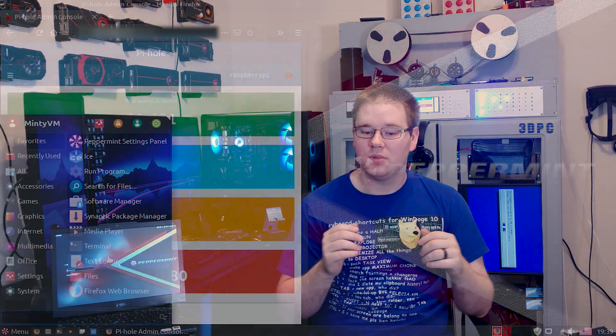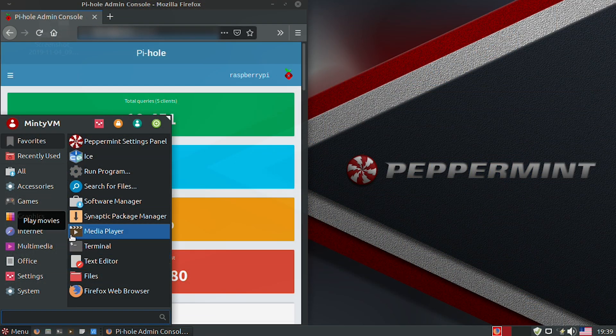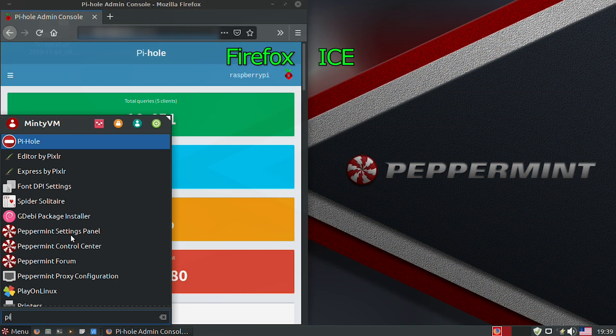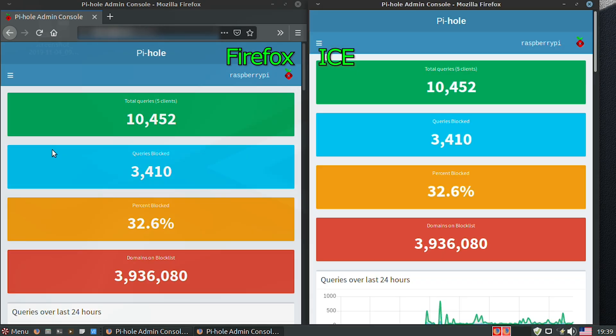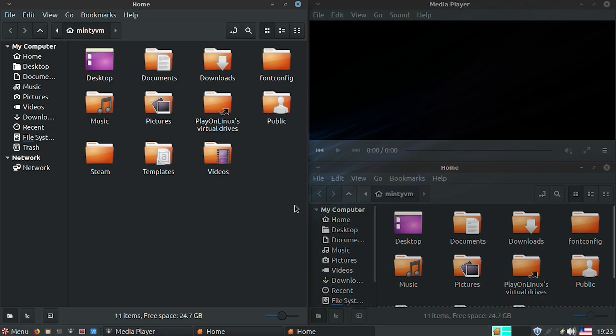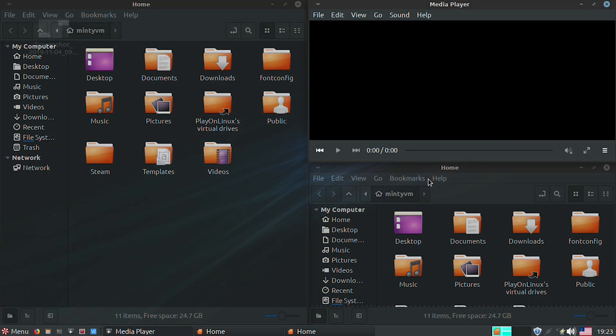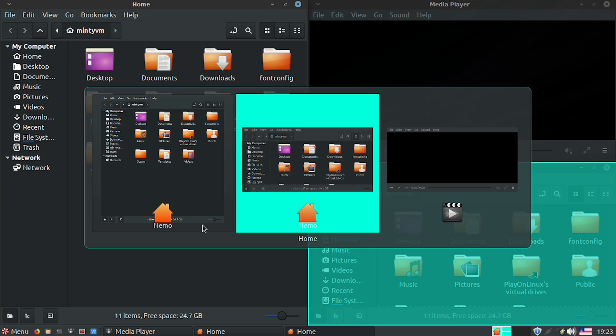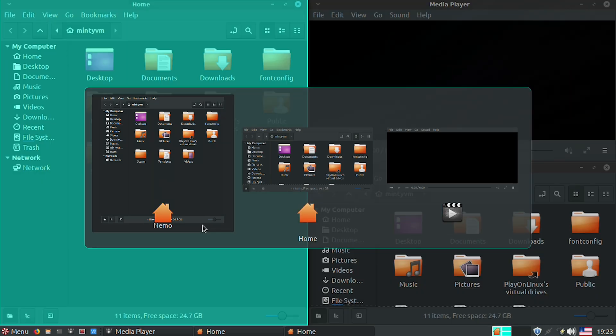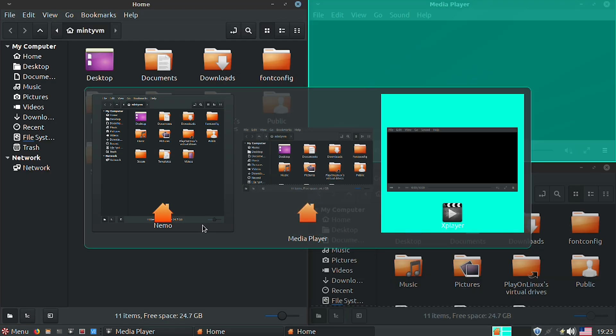But ICE hides all of those parts of the browser window for you. And it just launches it through Firefox. And even better, ICE treats those specific web interfaces as apps. So I can open up my DNS filter and my 3D printing web interfaces in separate windows instead of separate tabs. And I can use the shortcut alt tab to flip between them. It's pretty nice.